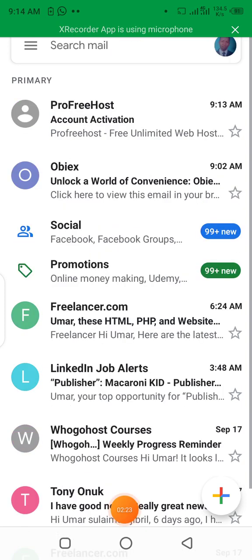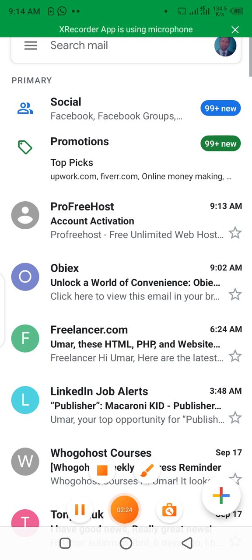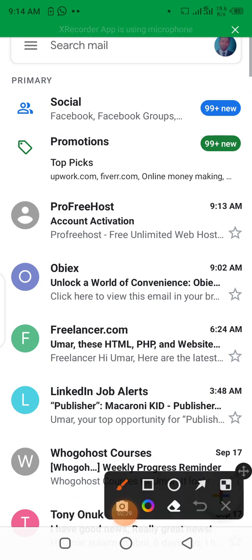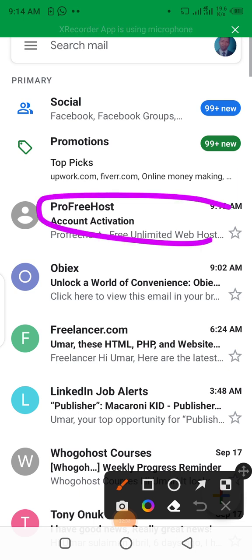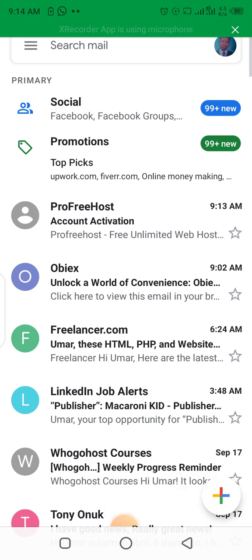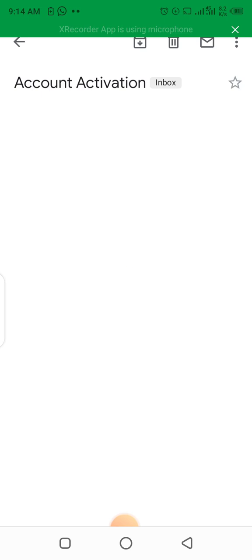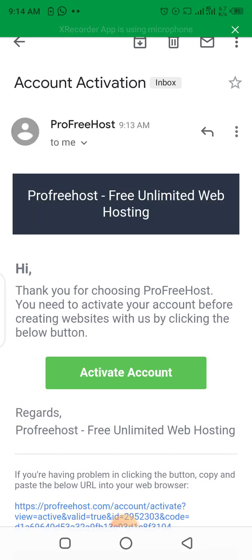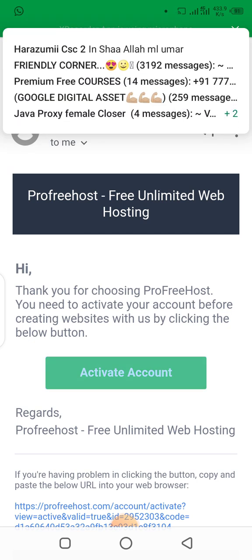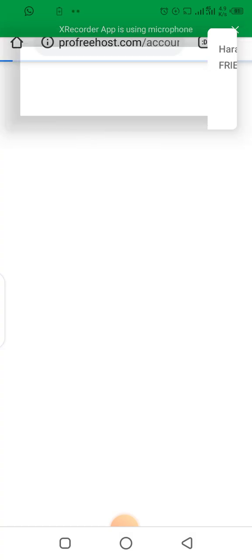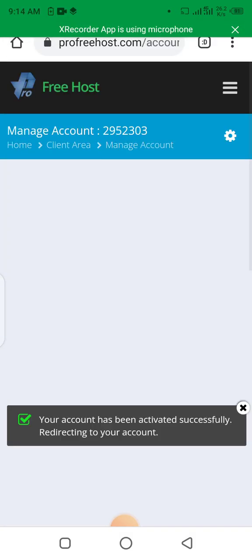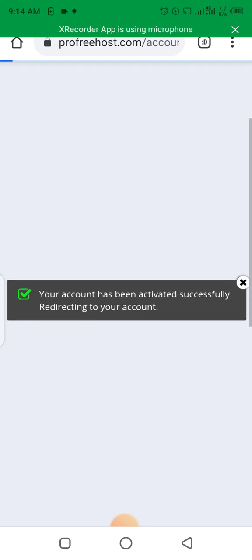You can see this message asking me to activate my account. Let's click on it. Your account has been activated successfully, redirecting to your account. So now I have successfully created an account with this website.